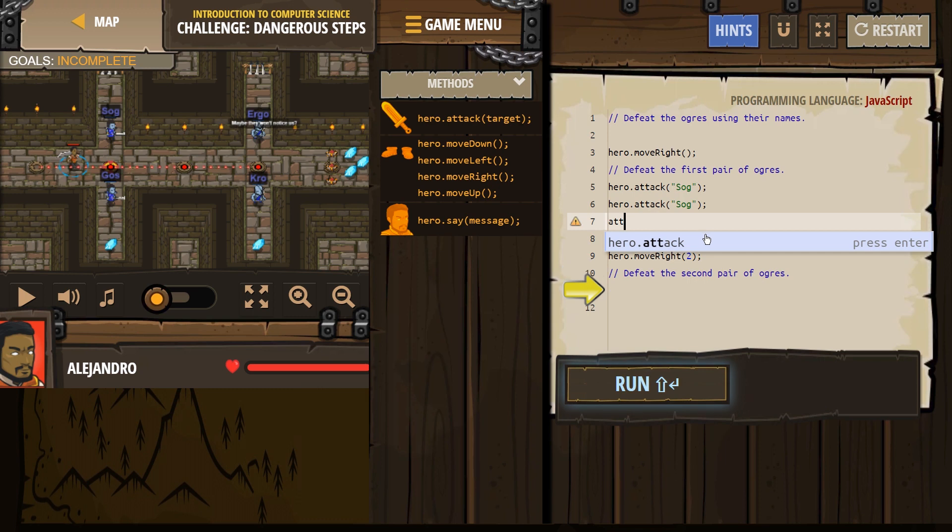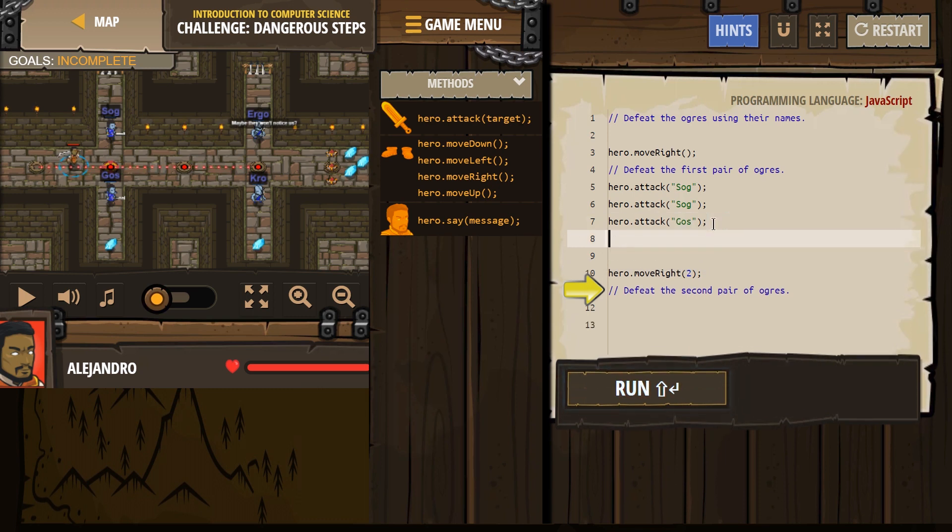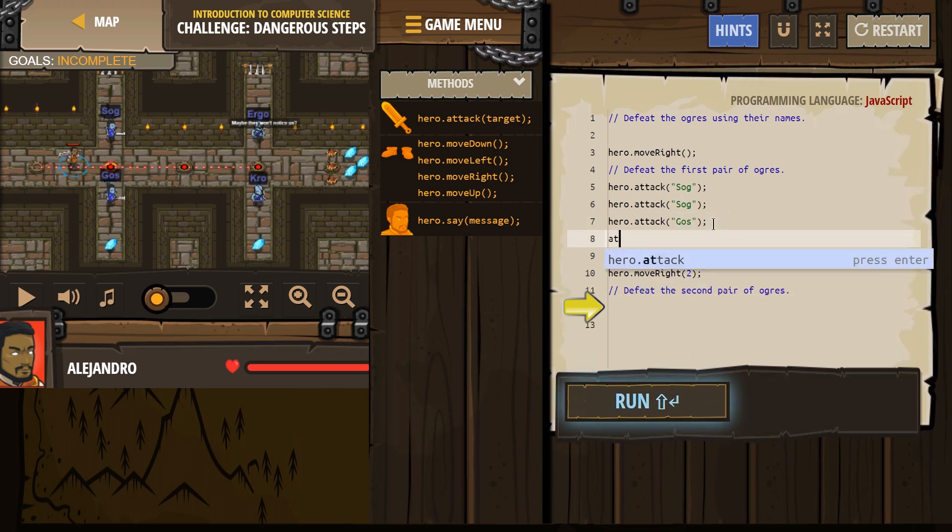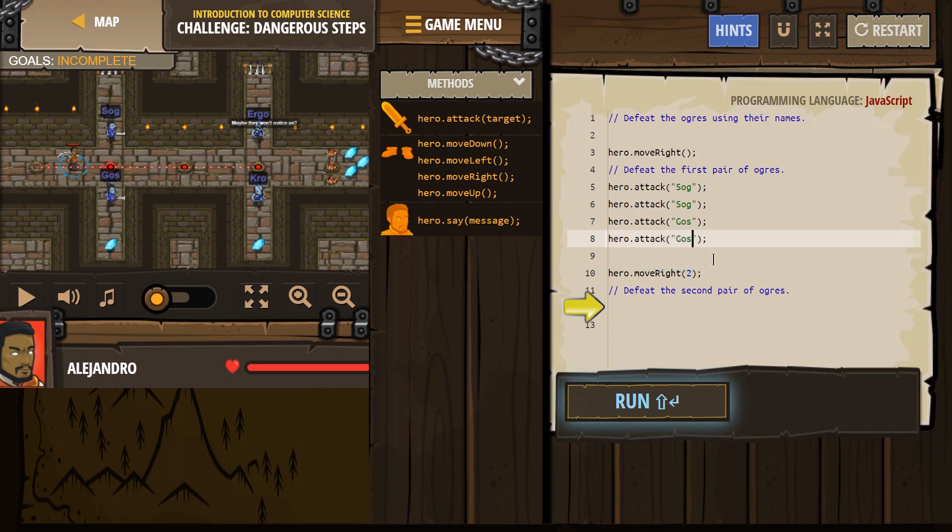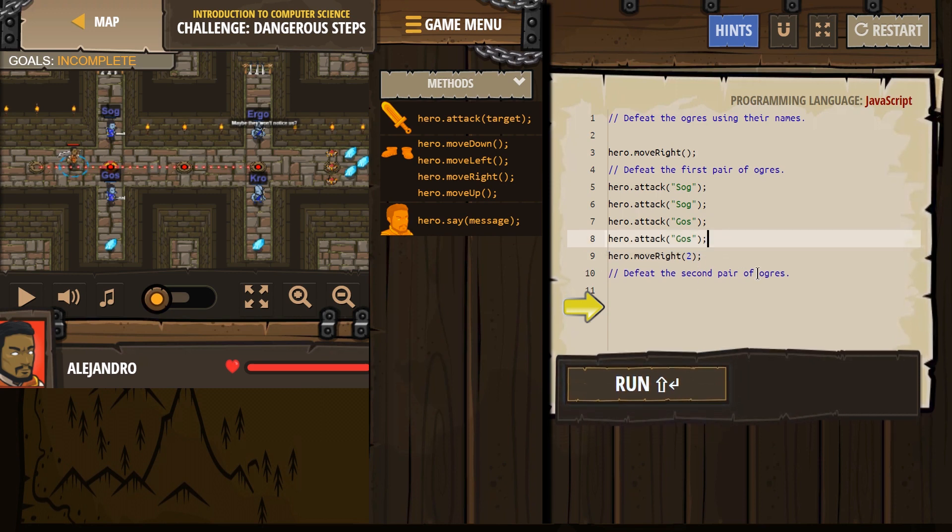All right, and now let's attack Goss, my goodness, I think their parents were lacking in the name department. All righty. And then, it already has us moving right twice.